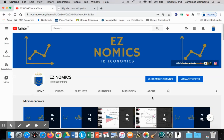Hello, this is Domenico with EasyNomics, and we're going to continue looking at negative externalities of production, but looking at solutions. How do we solve the overallocation of resources to the production and consumption of some type of negative good or service?